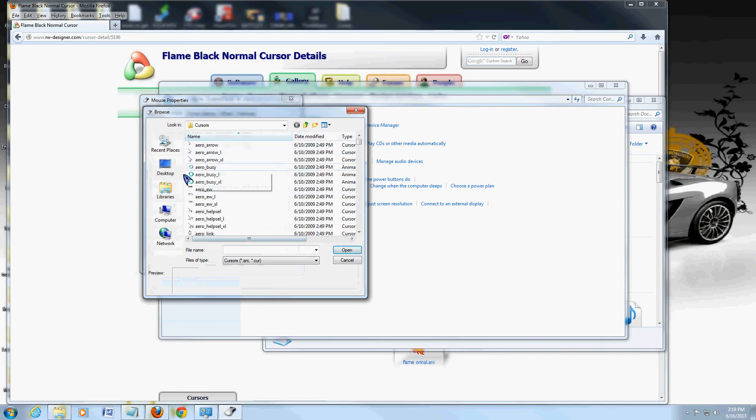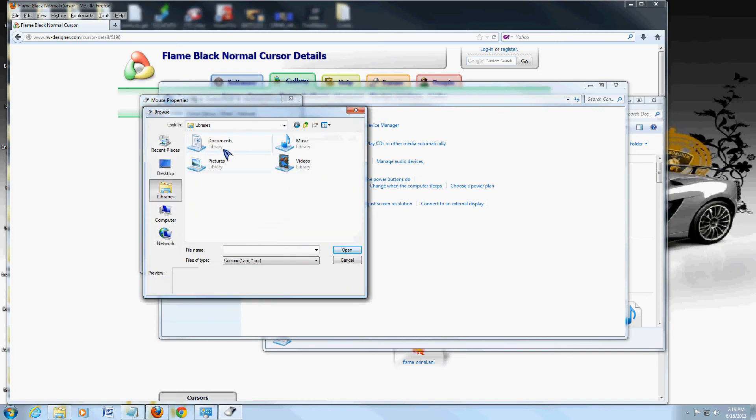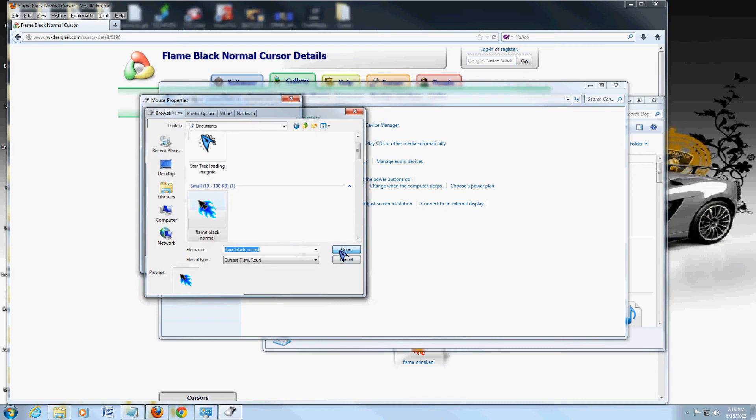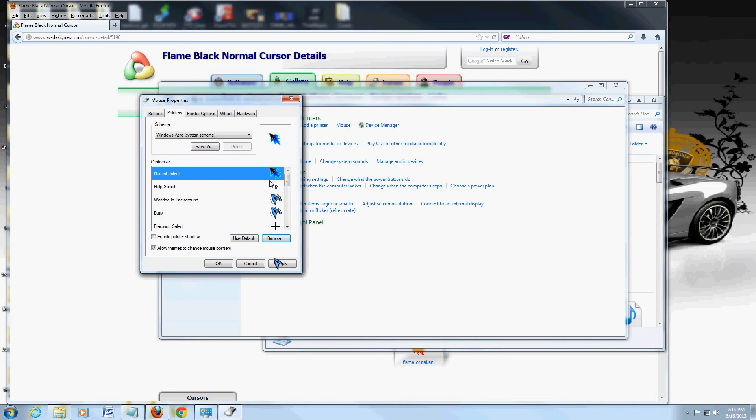I'm going to go to documents. That's where I saved it. And there it is right there. Select it. Open it. And click apply. And bam.